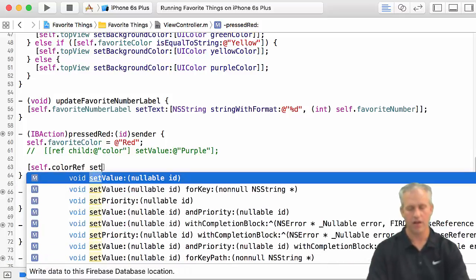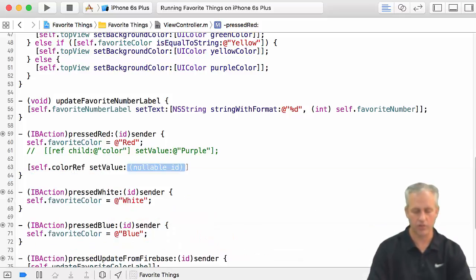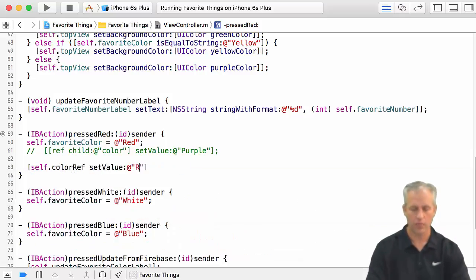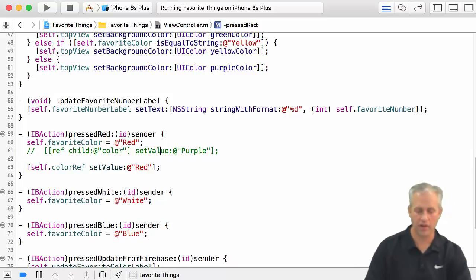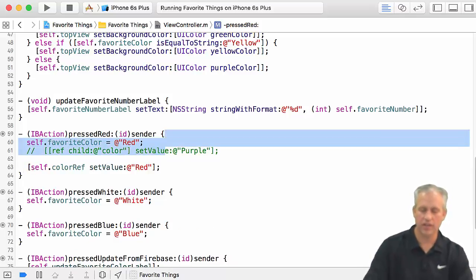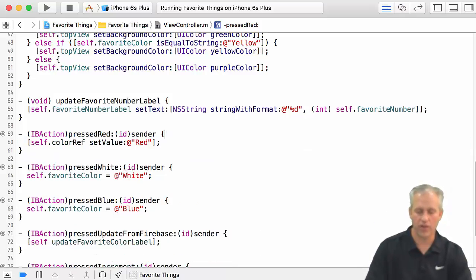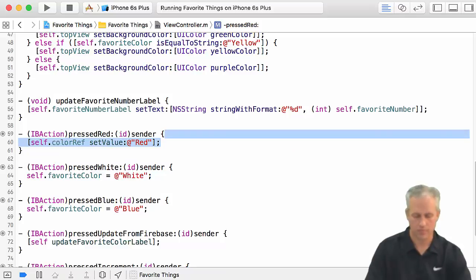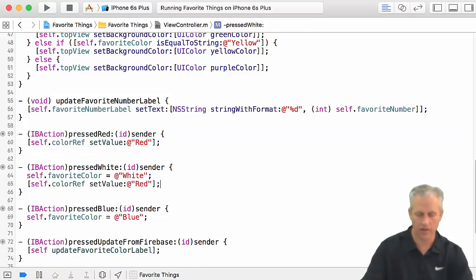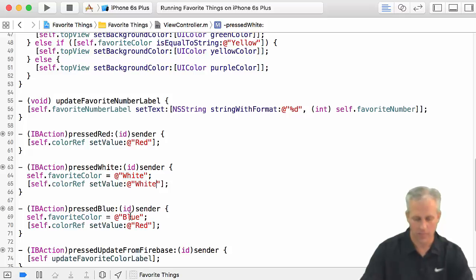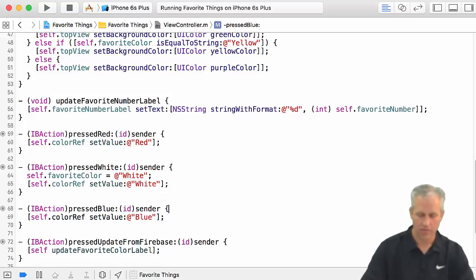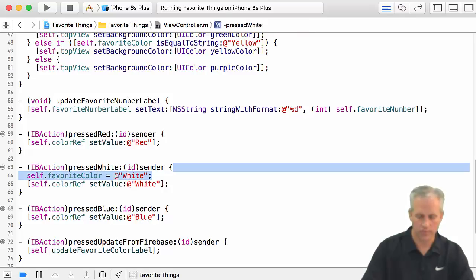What I want to do is I want to say colorRef.setValue, and we want to set the value in the cloud to be red. So I no longer really need any of this other stuff. I'm just going to set it to red. And then white and then blue, making sure not to make copy paste errors.